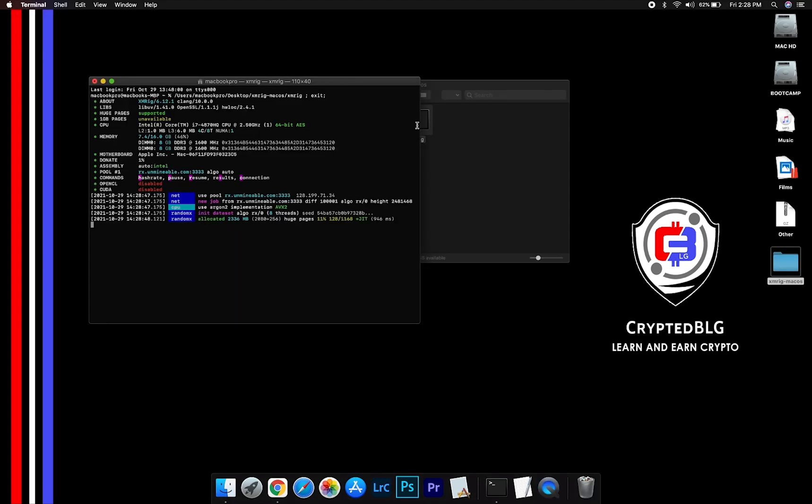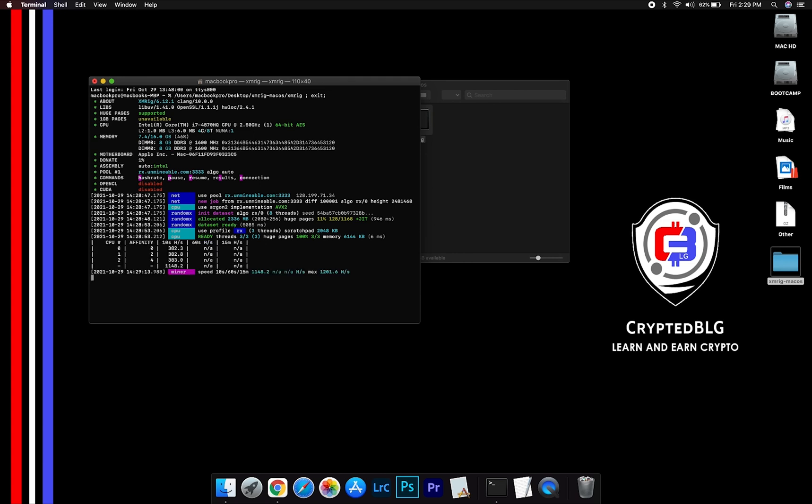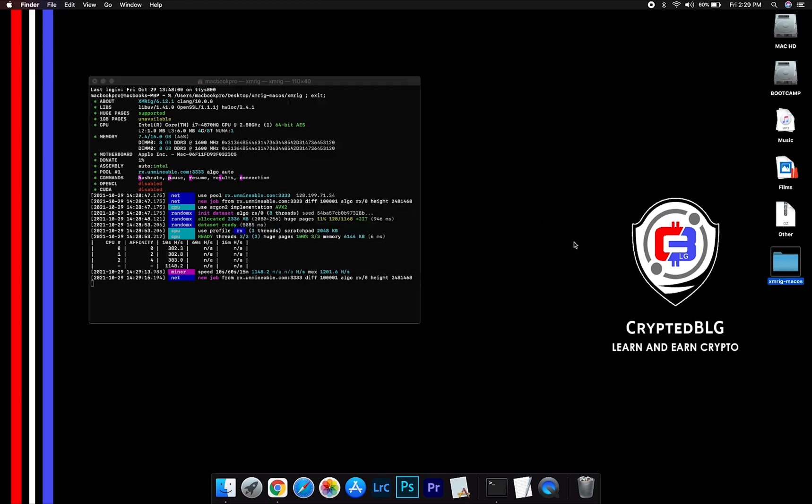Now you are mining Ravencoin. Click H to check hash rate. Let us leave it for a few minutes.